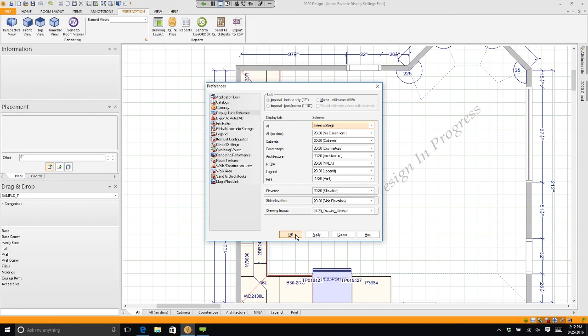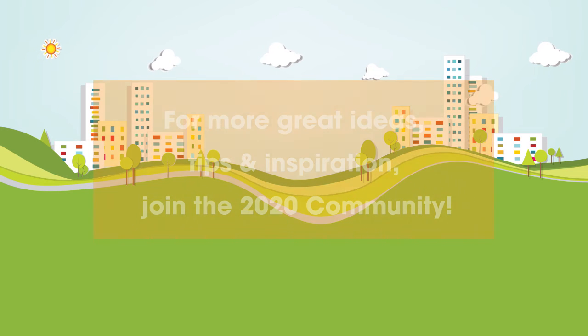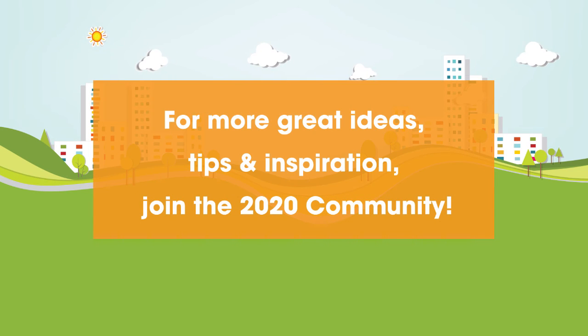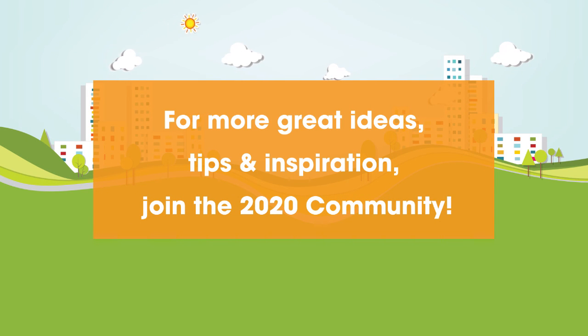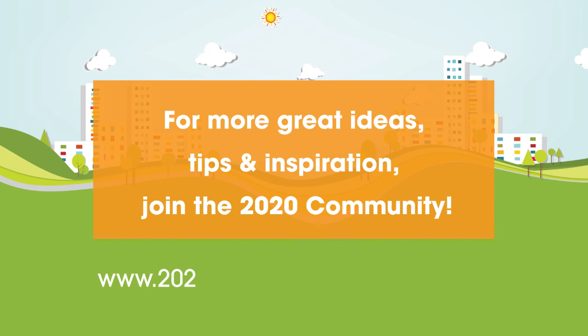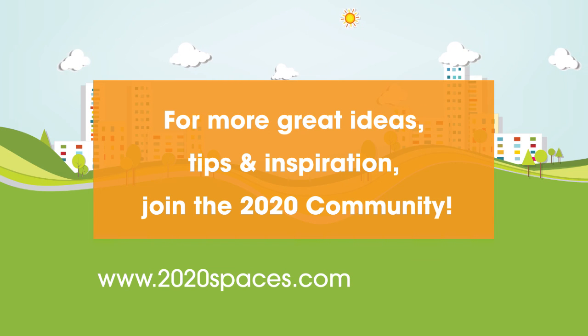For other great ideas, tips, and inspiration, please join us at 2020spaces.com/community.